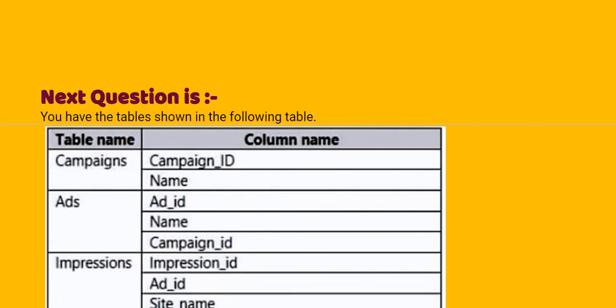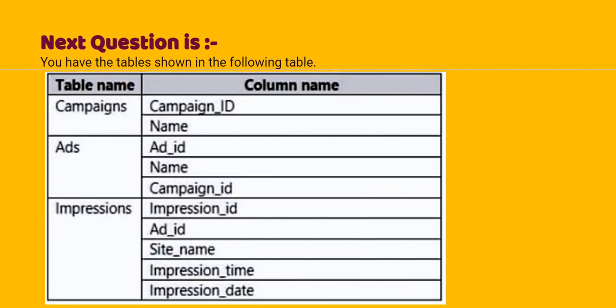Moving to our next one. You have the table shown in the following: table name and column name. Campaigns, ads, and impressions. Can you read the given table?